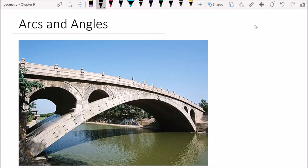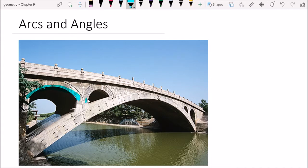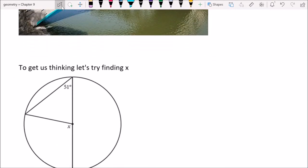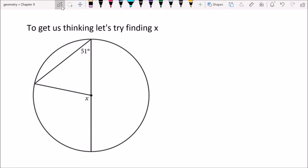Hey y'all, it's Mr. Boyden. I'm back at it again today and we're going to be talking about arcs and angles. When you see that word 'arcs' you should know we're talking about a circle. You can see some circles here — specifically this is an arc, which just means it's a portion of that circle. We've got an arc here, this whole bridge span — it might be parabolic but it might also be an arc.